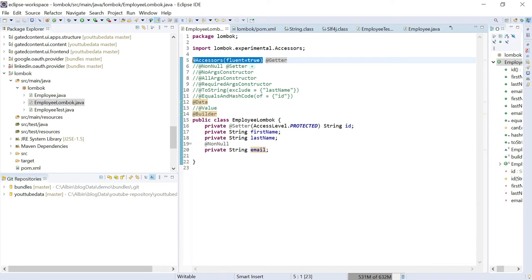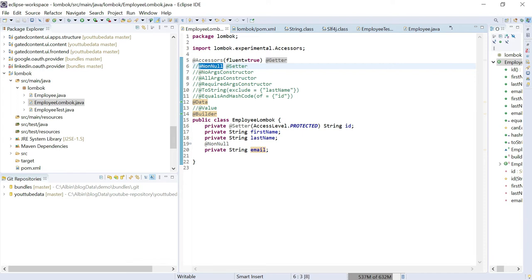The @Setter annotation generates the setter methods for all the fields. Another annotation I am using is @NonNull. What that means is the setter will check for null values in the field — if the field value passed is null, it will throw a NullPointerException.